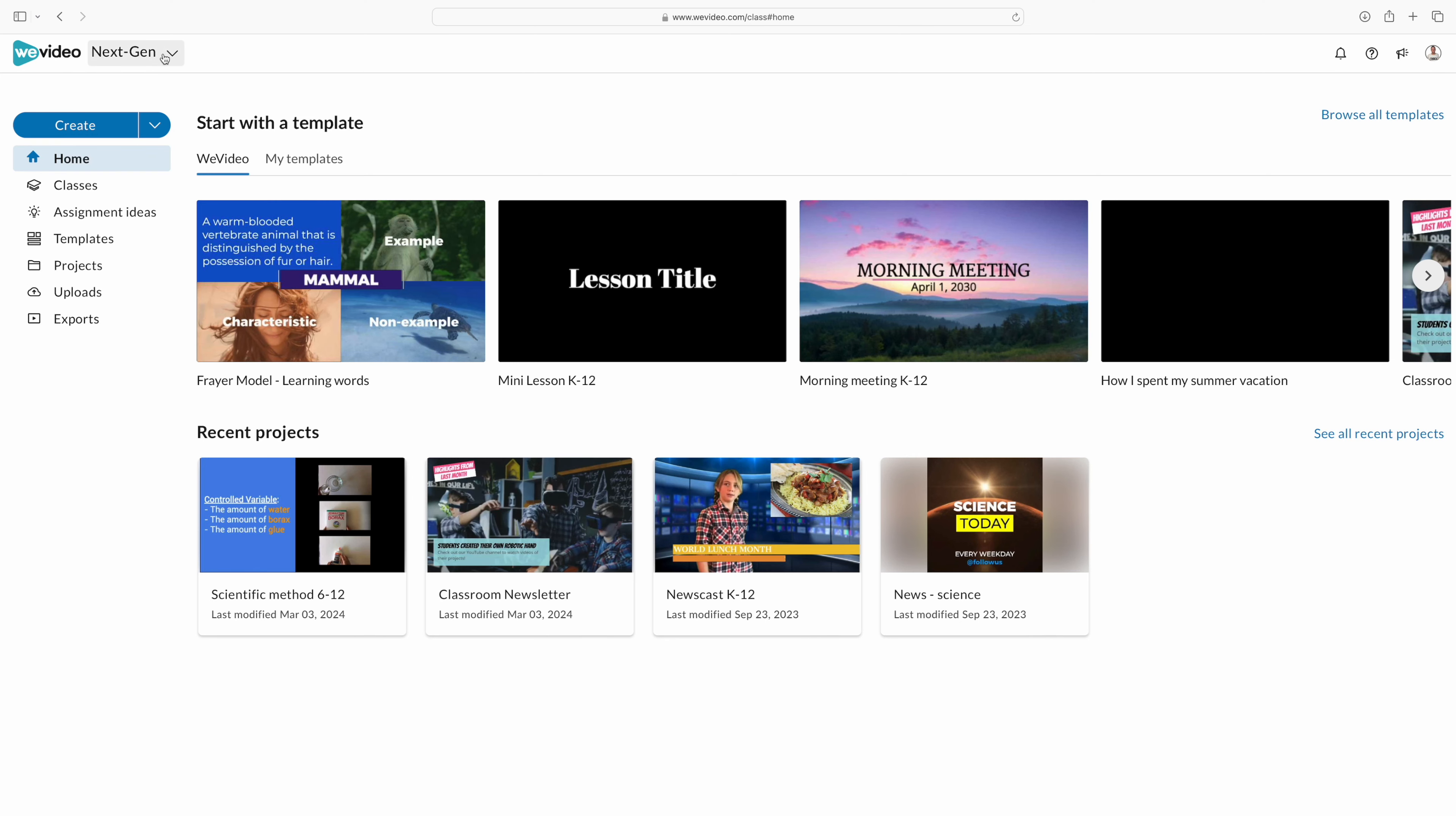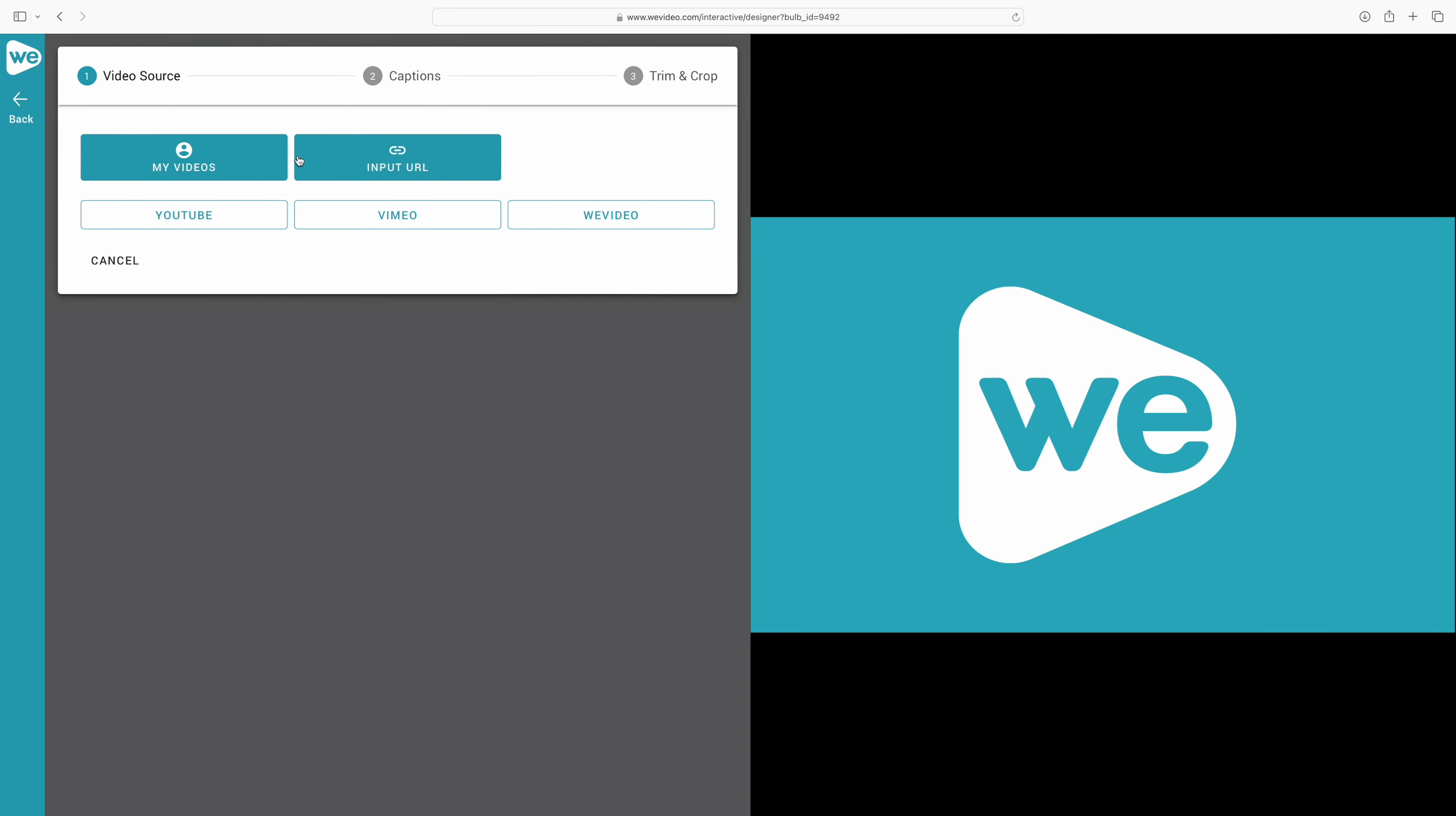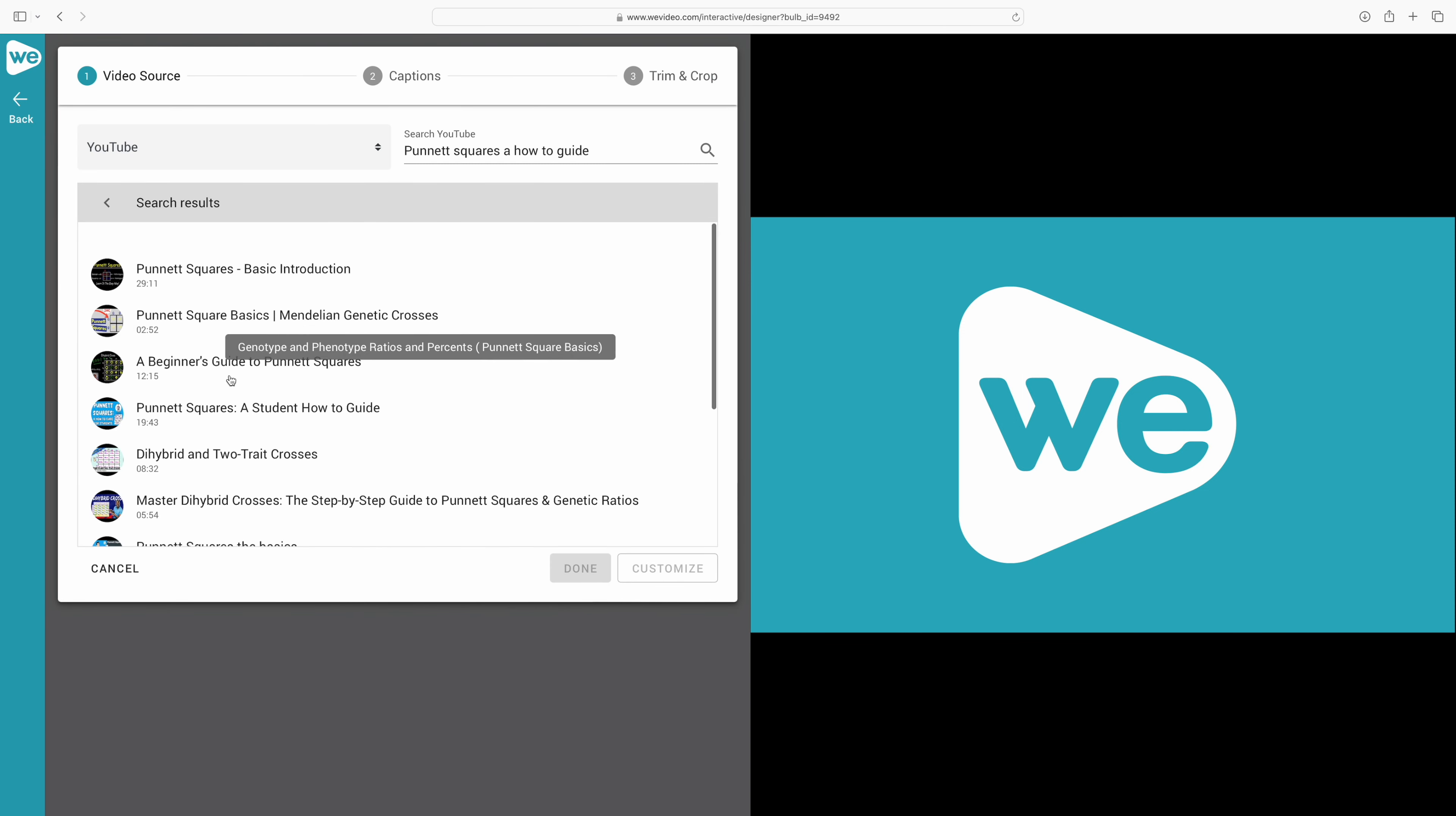The first thing we need to do is in WeVideo go up to the top and toggle to interactivity. Now you can see a few interactive videos that I've already created. If you want to create your brand new one, you can click create new. And what's great, you can search the internet for already made videos that you're already using. You do not have to create them yourselves and just pull it right into WeVideo.